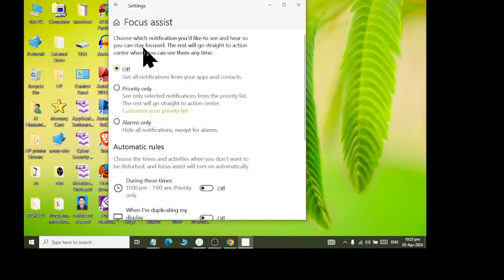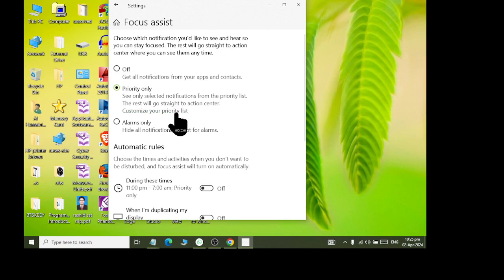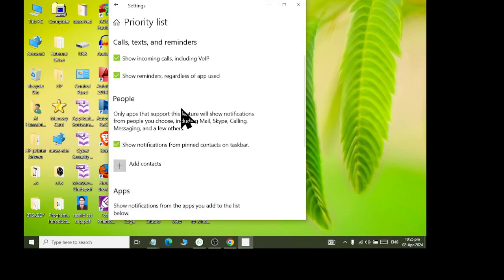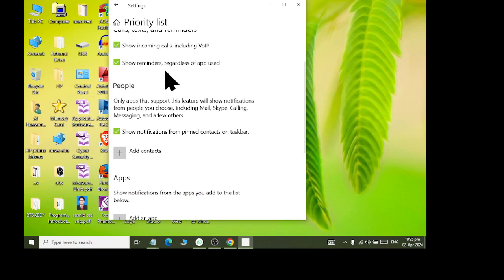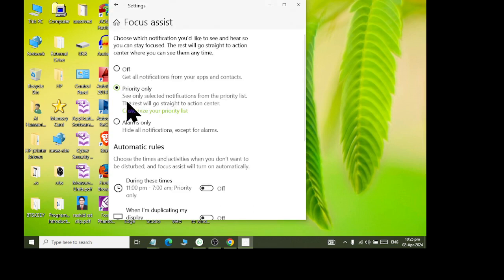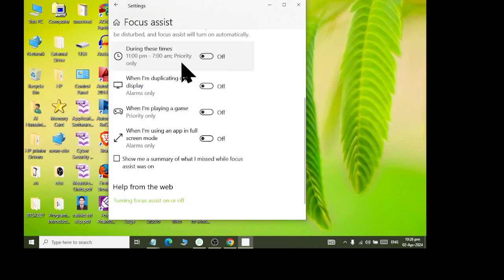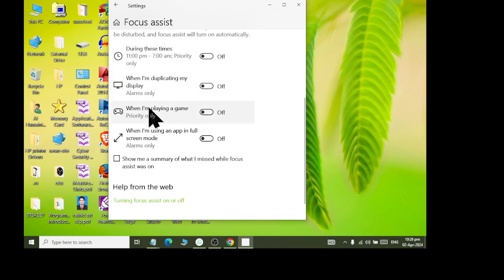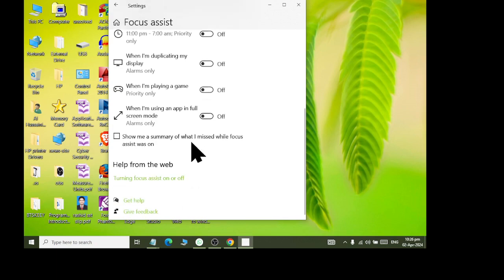After that, we will talk about Focus Assistant. If you have all notifications off, you can keep priority only — meaning, see only selected notifications from the priority list. If you want all notifications off, there is still a notification for incoming calls, reminders, or if there is another app notification. You can also set a timing: if there is a notification in these timings, it will be on — you can set the timing. You can duplicate the notification or turn it off completely.